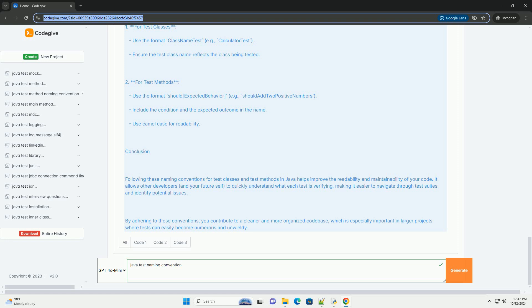Include the condition - indicate the condition under which the behavior is expected to occur. Describe the expected outcome - clearly state what the expected result is. Use CamelCase - follow Java's CamelCase convention for multi-word method names.